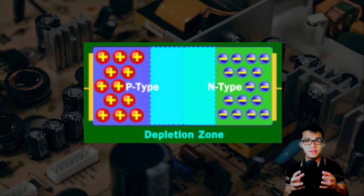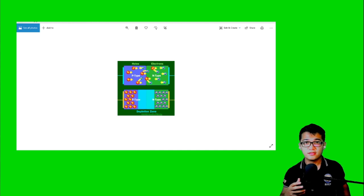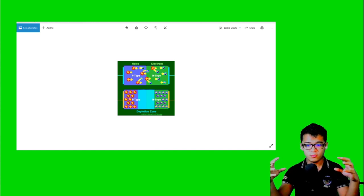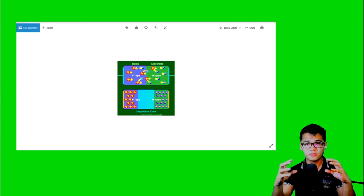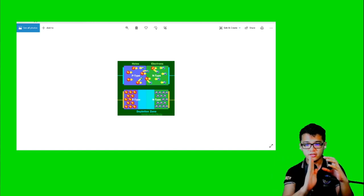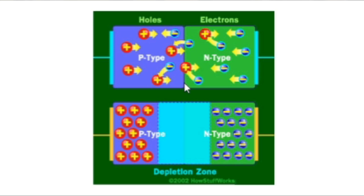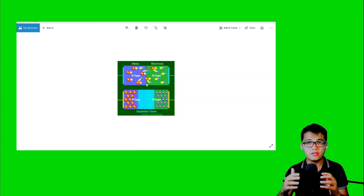That is why we call this area the depletion region. We have discussed how holes in the P-type semiconductor will recombine with electrons in the N-type semiconductor, particularly when these two semiconductors are joined. It is important to realize that when these two are joined, there is what we call a P-N junction. Understanding the concept of a P-N junction will actually be a good start to understanding other semiconductor devices — that is why we started with diodes, because it is the simplest of all semiconductor devices.